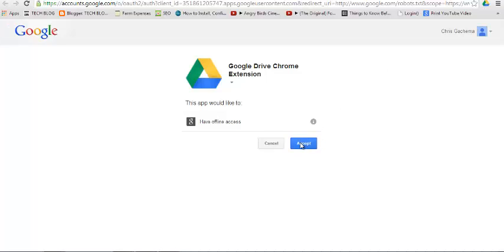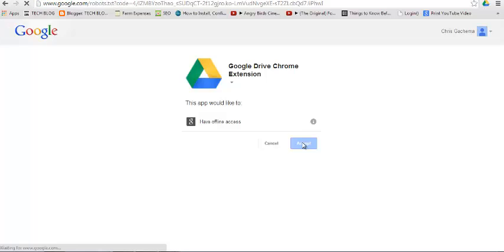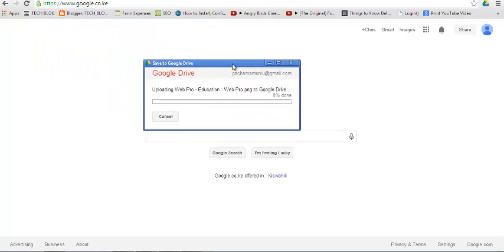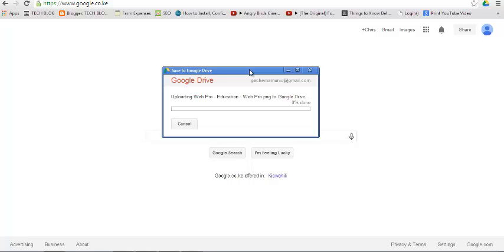You have to give it permission to access your Google Drive account. After it's accessed your Google Drive account, it will now try to save that web page to your Google Drive. It takes a little bit of time, but it should be done in a while.